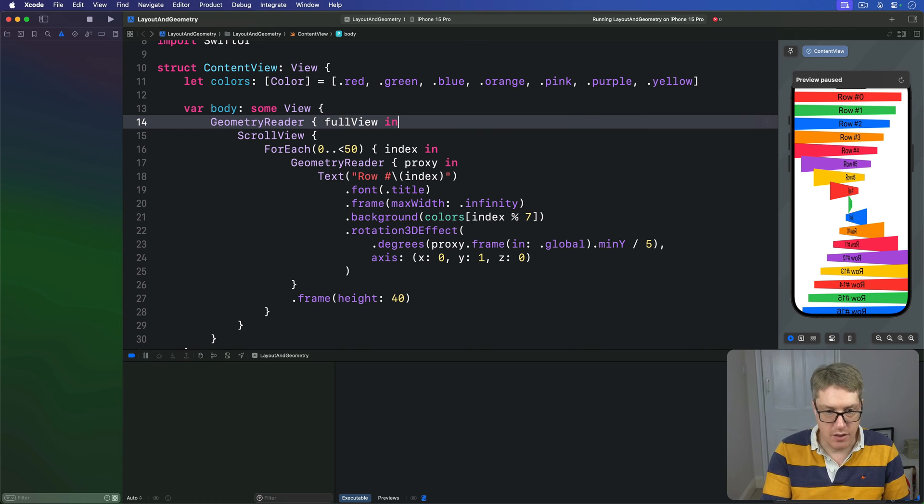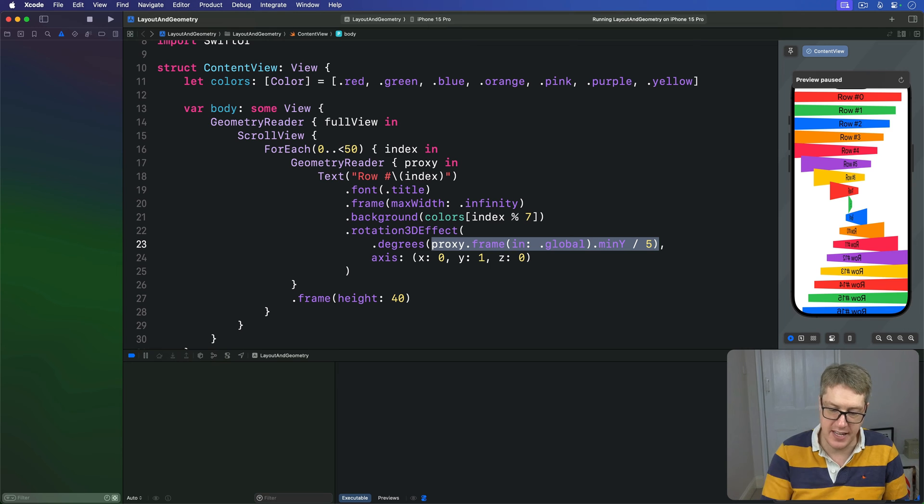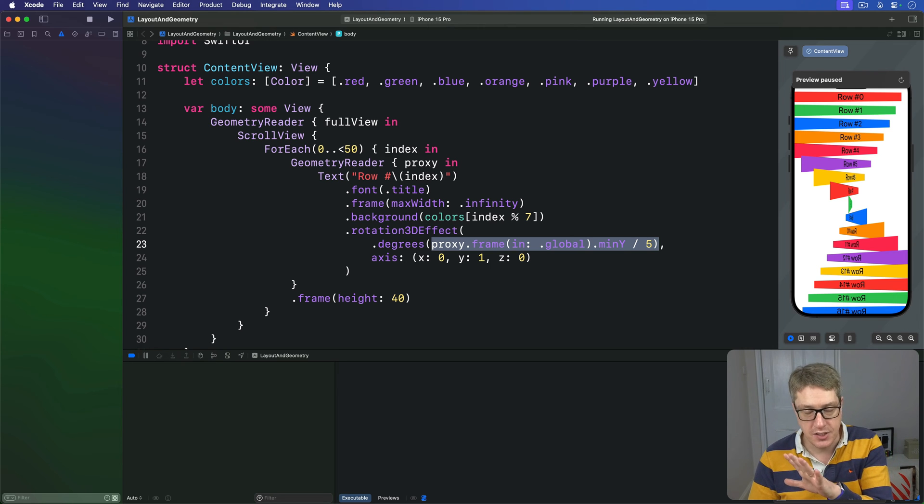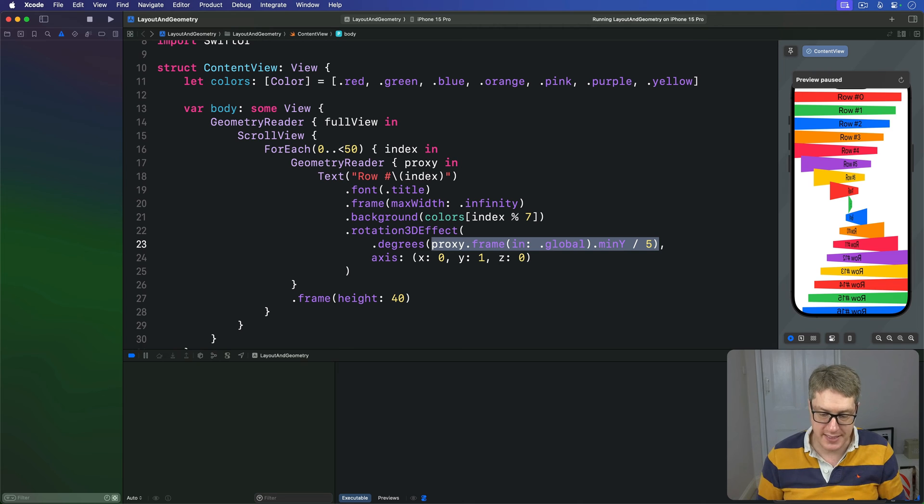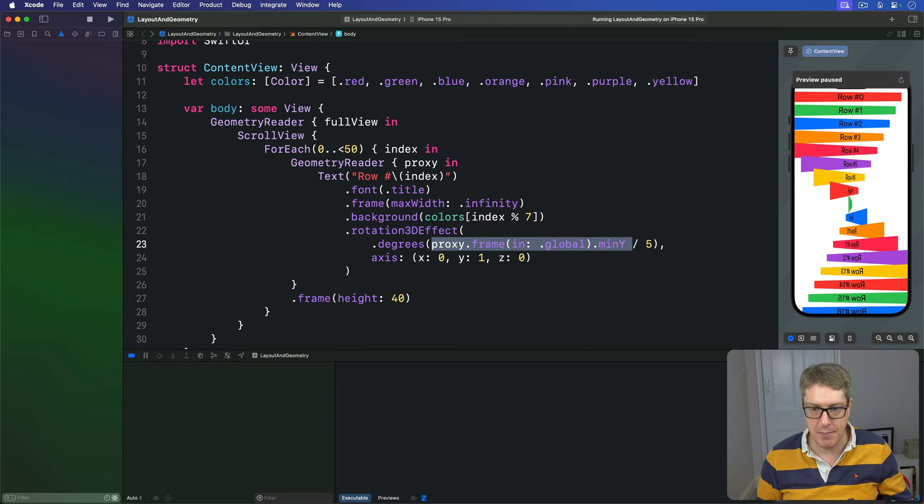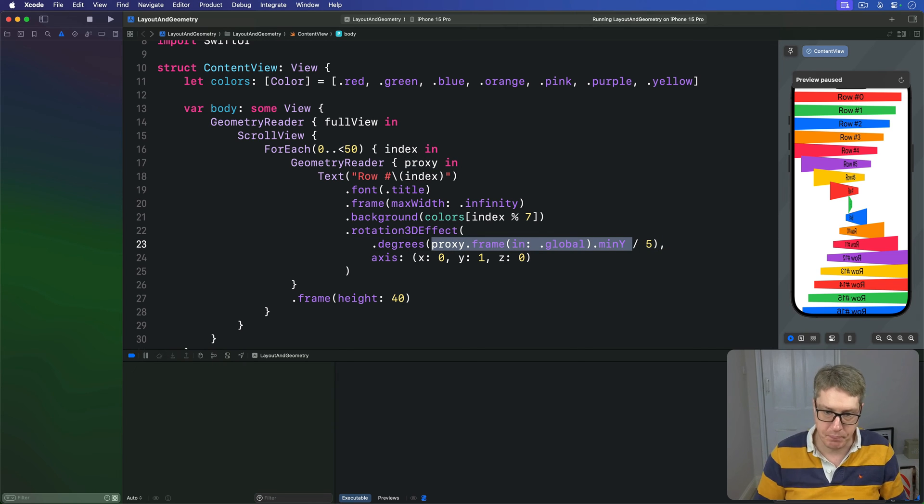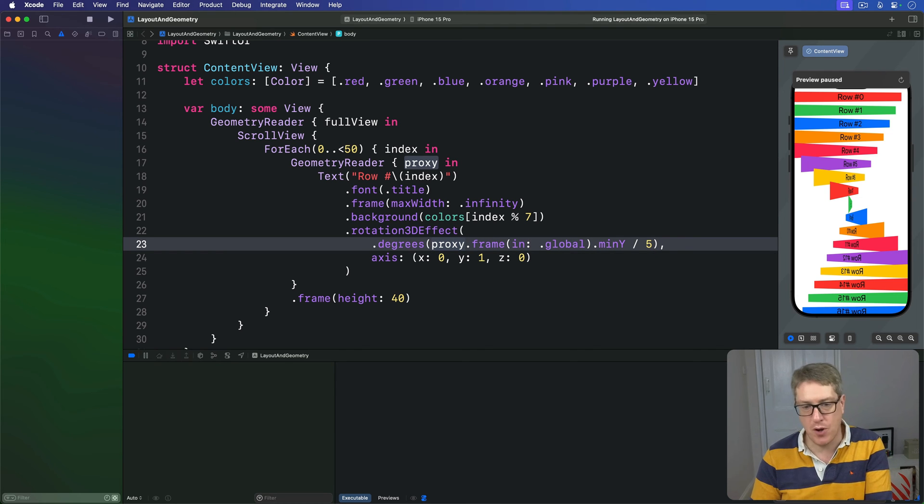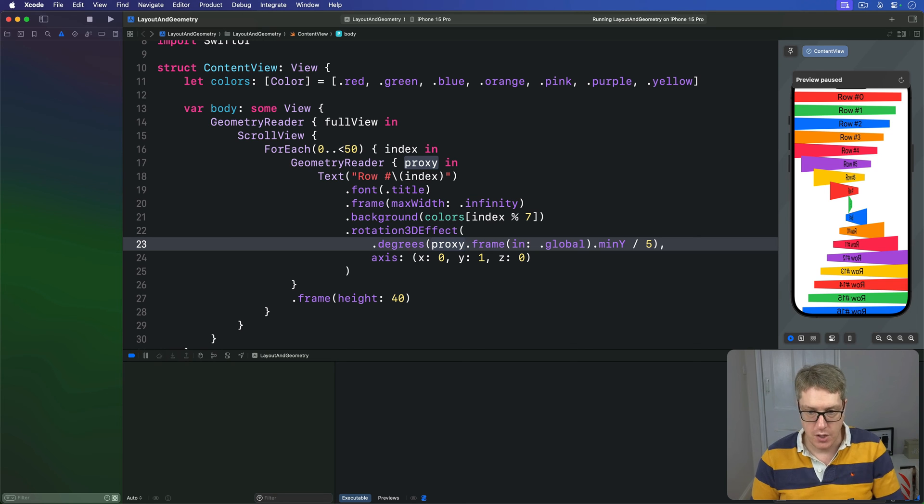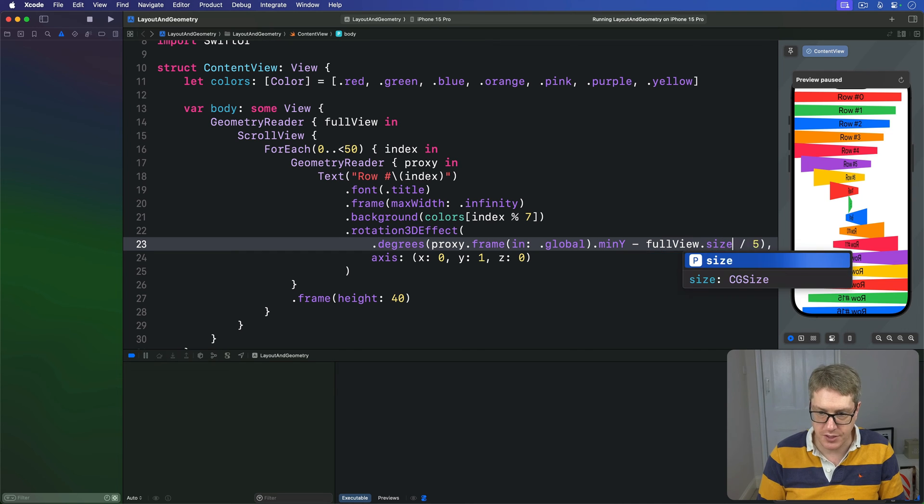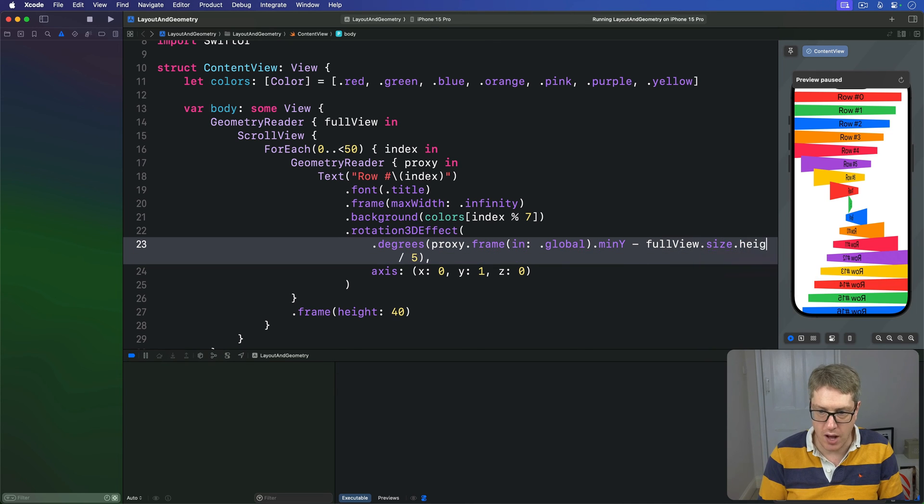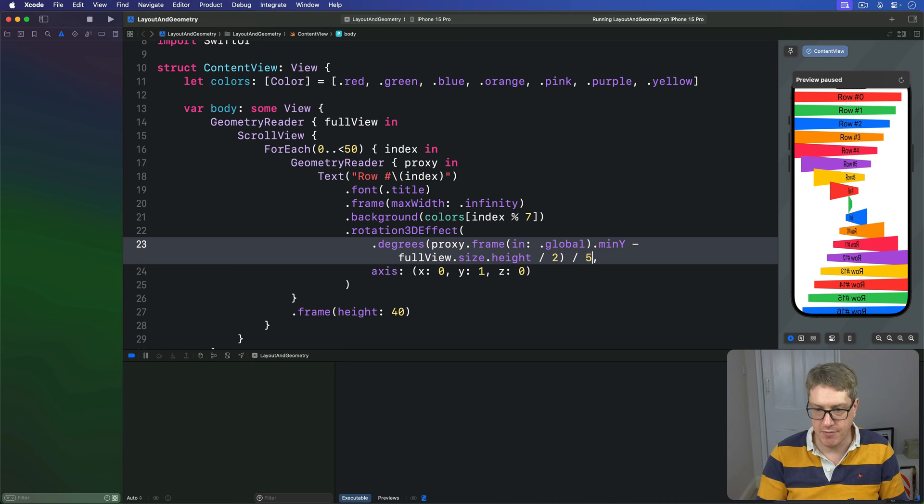Then, the rest of the code is the same apart from this rotation 3D effect. This thing needs to subtract half the height of the available space. So, we're still going to say, use a proxy frame in global min y, that's fine. But, we're going to make this slightly more complicated. Again, subtracting half that height to work with here. So, we'll say, min y minus our full view dot size dot height divided by 2, and then divide the result of that by 5, like so.